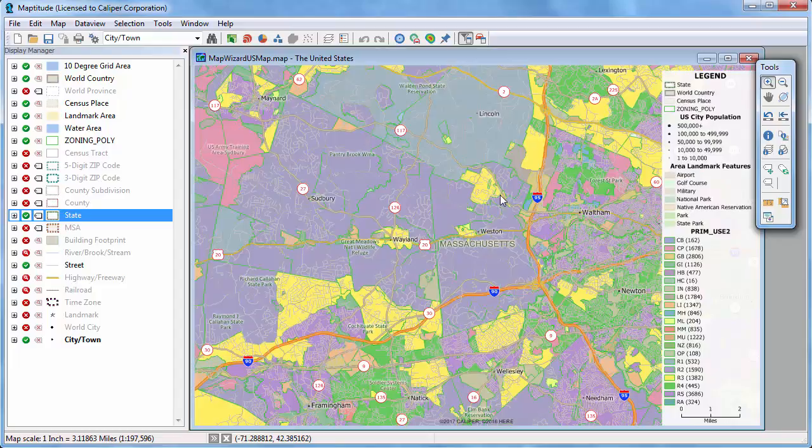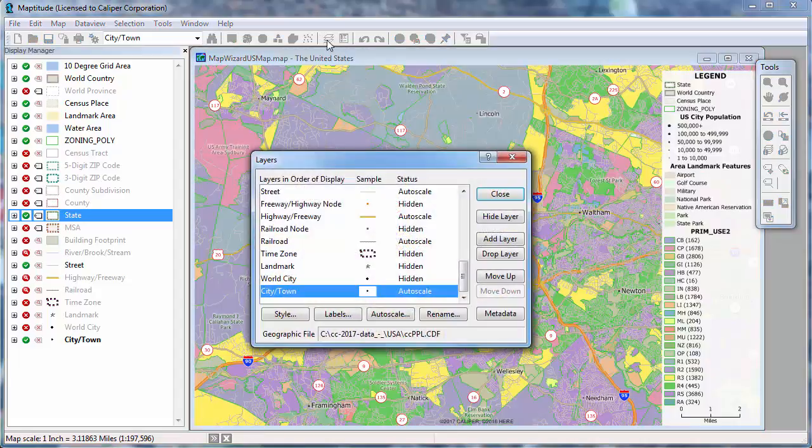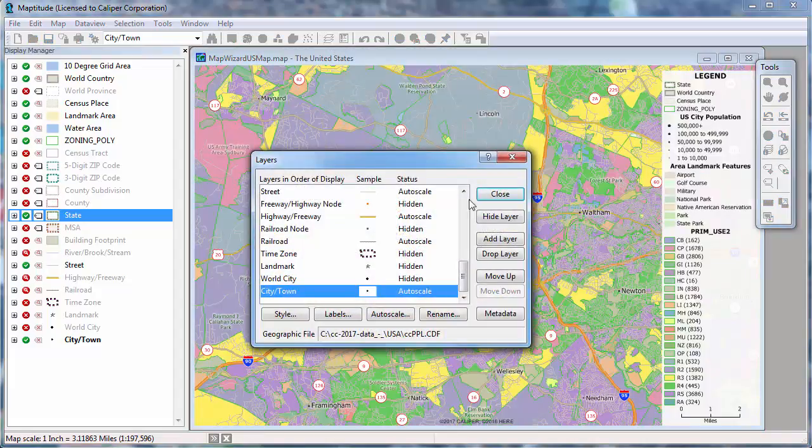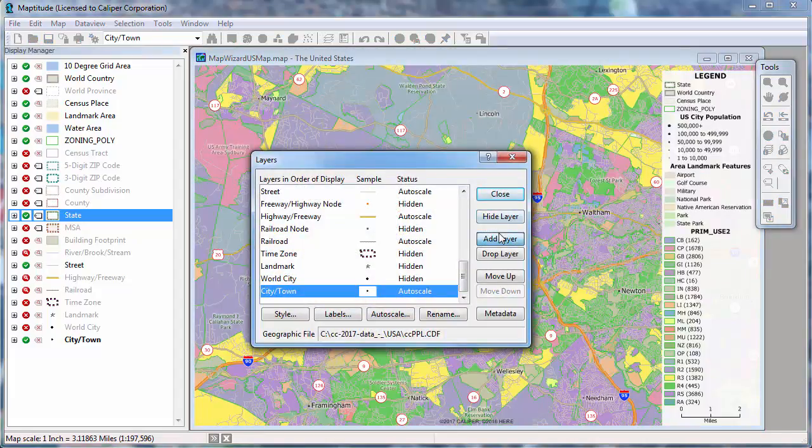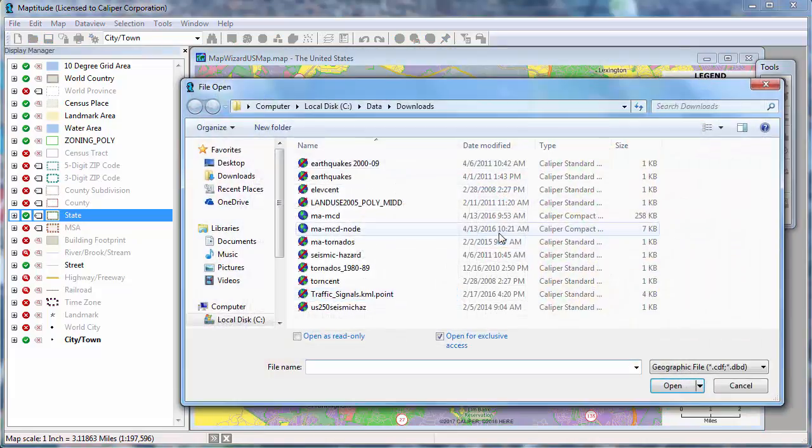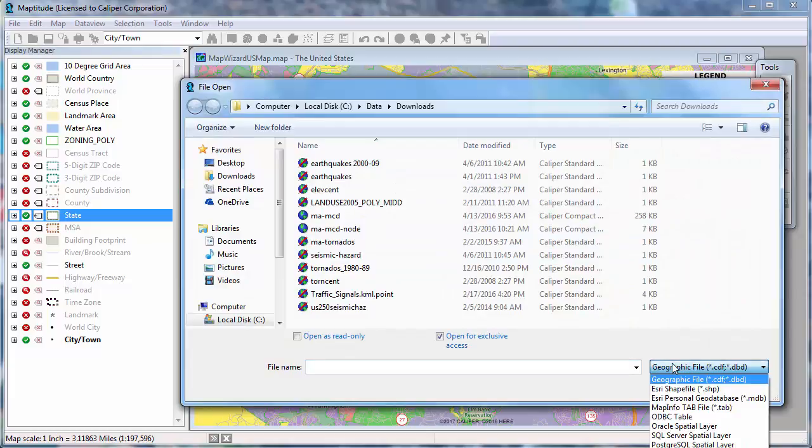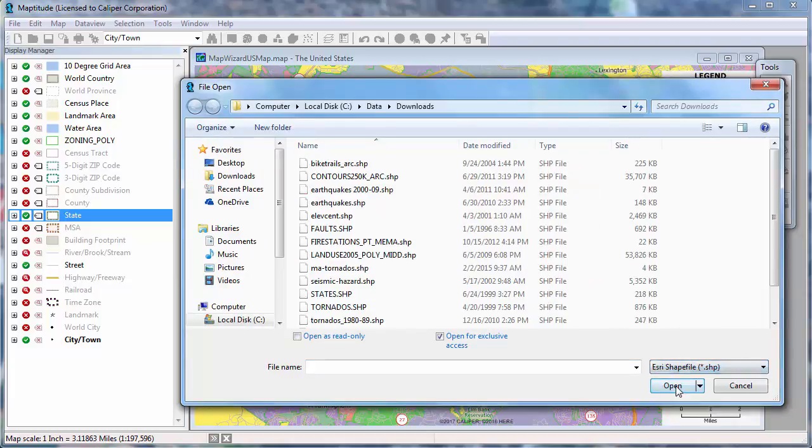You can also add other geographic format layers to an open map. I am going to click the Layers button again, only this time I am going to click Add Layer. Choose one of the available file types, choose one or more files, and click Open.